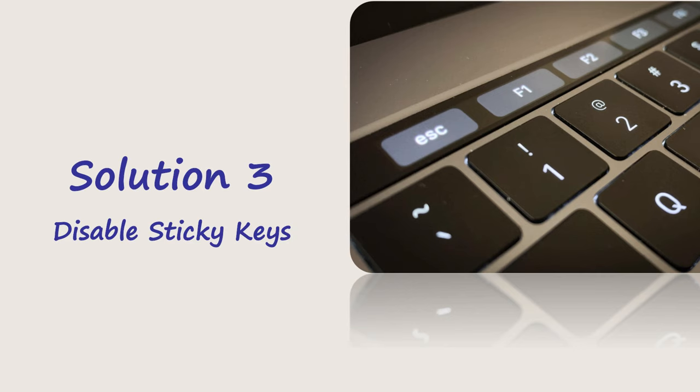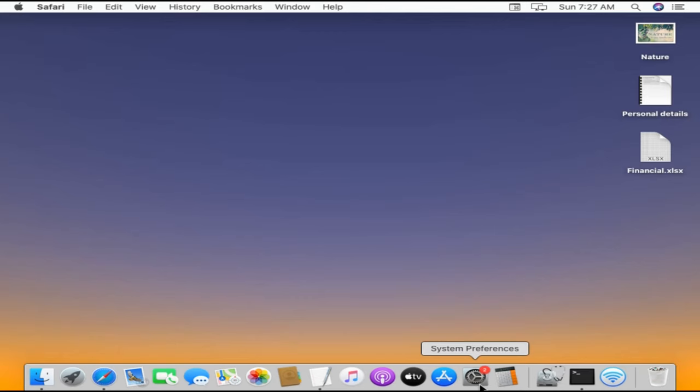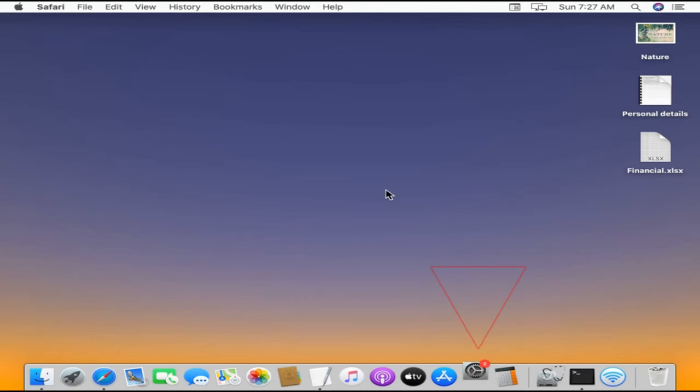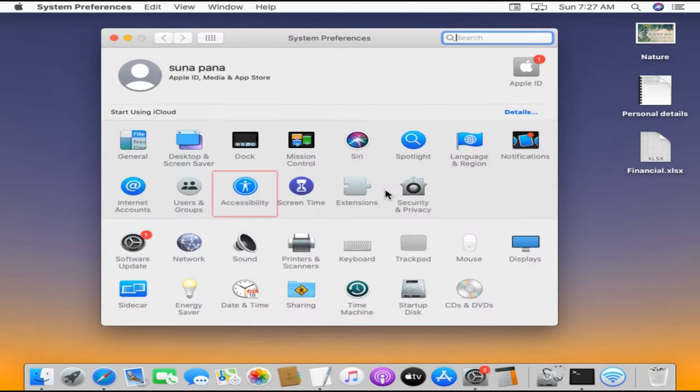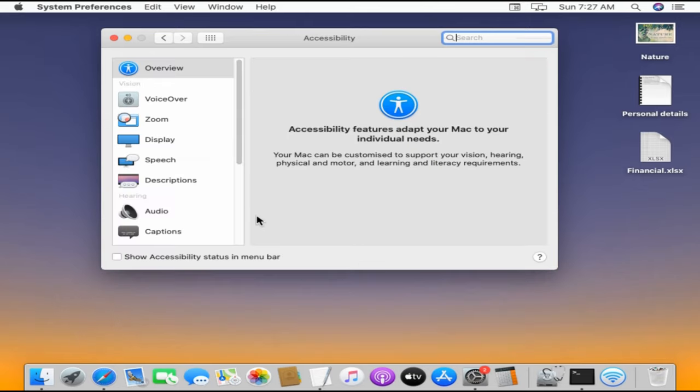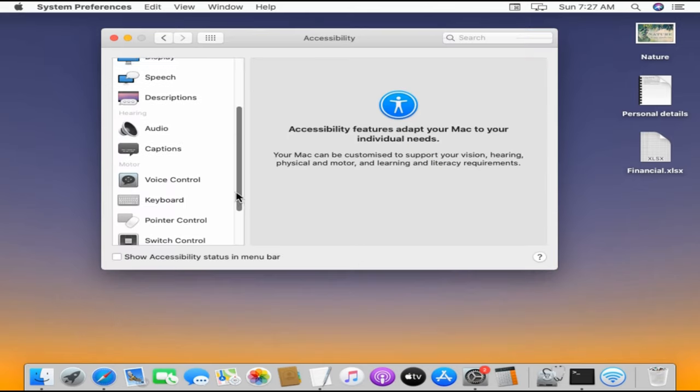Solution 3: Disable Sticky Keys. Go to System Preferences, click on Accessibility, and choose Keyboard.